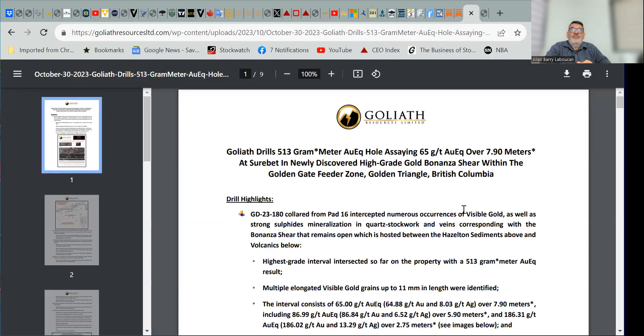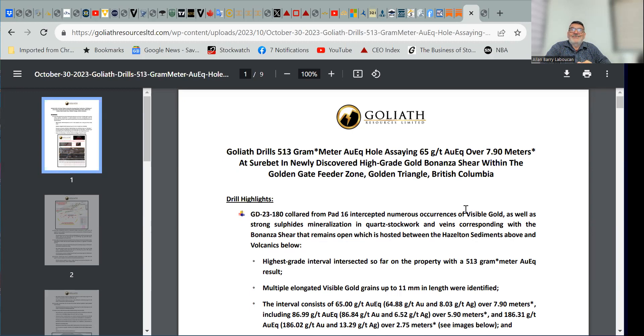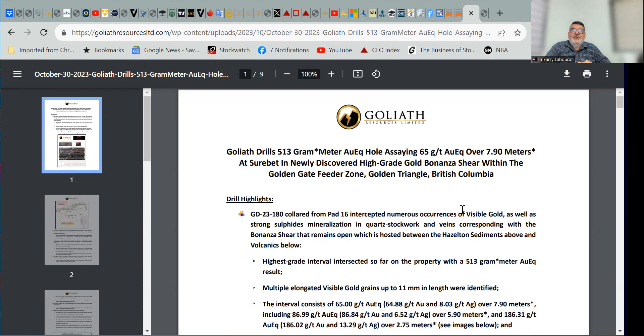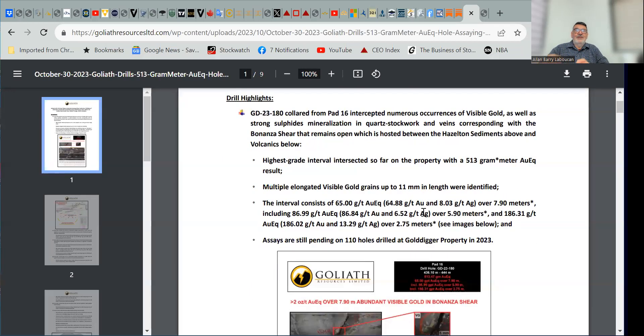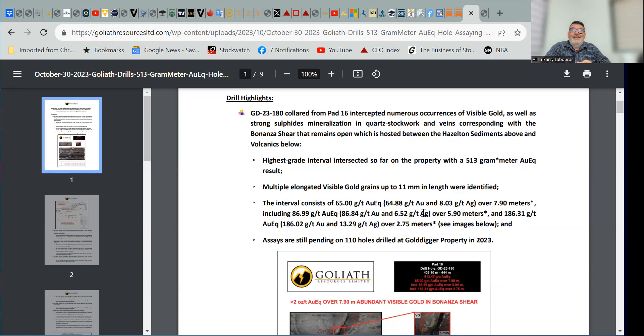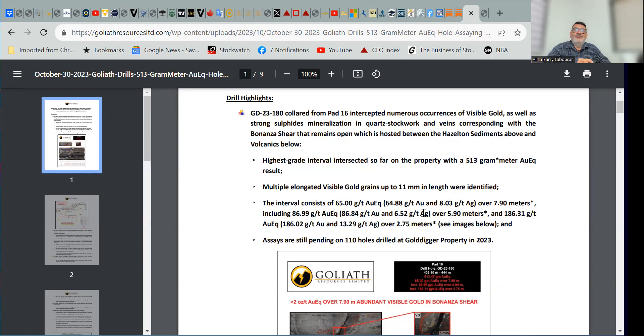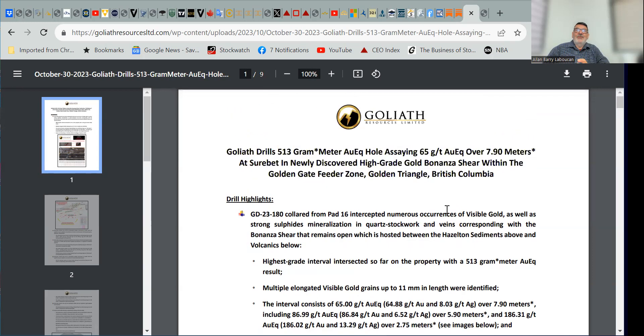the headline is that Goliath drills 513 gram meter gold equivalent hole assaying 65 grams per ton gold equivalent over 7.9 meters at Sherbet in the newly discovered high-grade gold Bonanza shear within the Golden Gate feeder zone in Golden Triangle, British Columbia. Here's the highlight of the drilling.